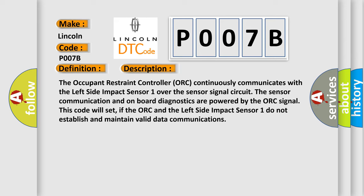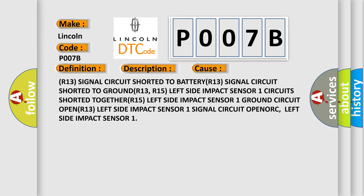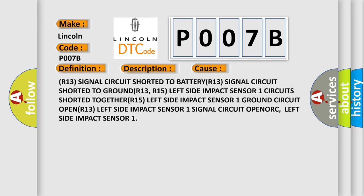This diagnostic error occurs most often in these cases: R13 signal circuit shorted to BATTERY, R13 signal circuit shorted to GROUND, R13, R15 left side impact sensor 1 circuit shorted TOGETHER.